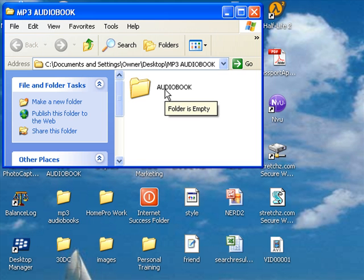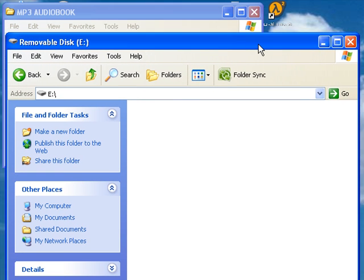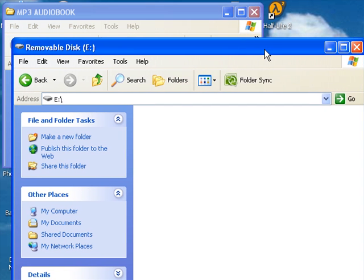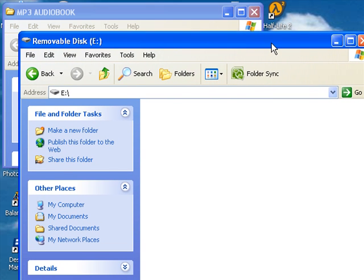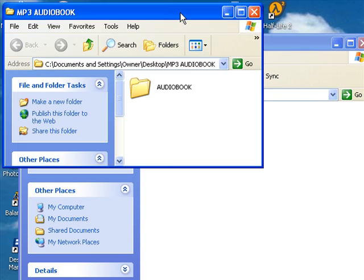Now I'm going to bring up the removable disk or MP3 player again. I want both windows visible so I can see them both. What I'm going to do is get this on top, so I just clicked at the bar at the top.